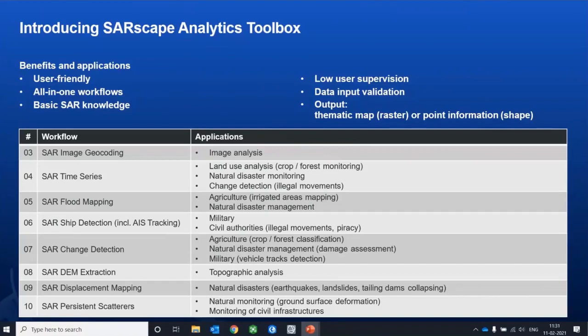Sixth: SAR change detection — creates a classification raster identifying changes between two images. It performs both amplitude and phase analysis: amplitude analysis uses the intensity of SAR images to track changes over time, while phase analysis uses coherence to track changes. You can take advantage of both amplitude and phase analysis within a single tool to see how change detection is performing.